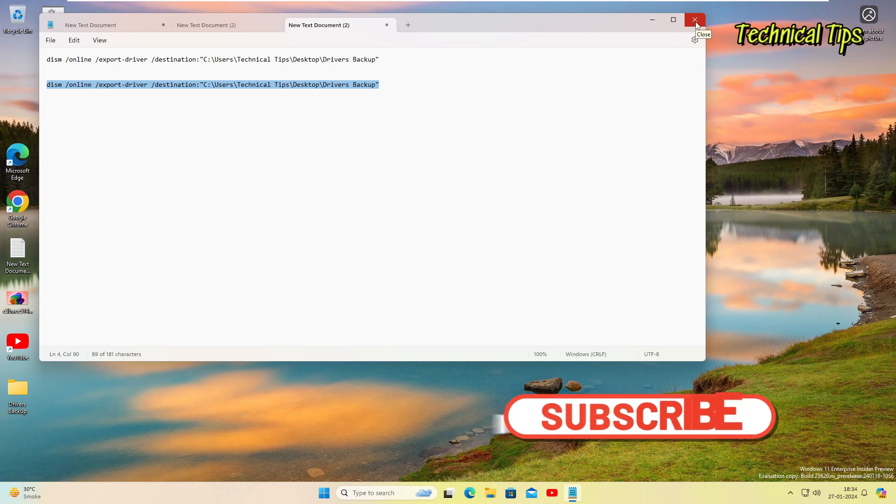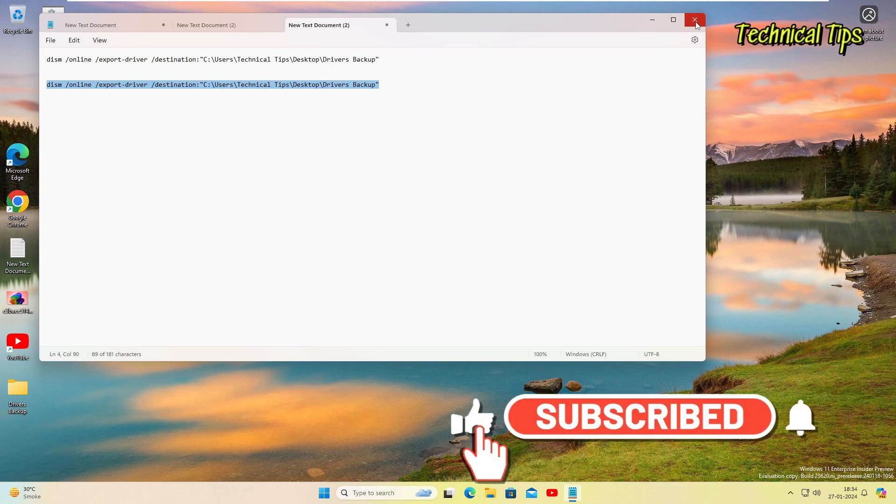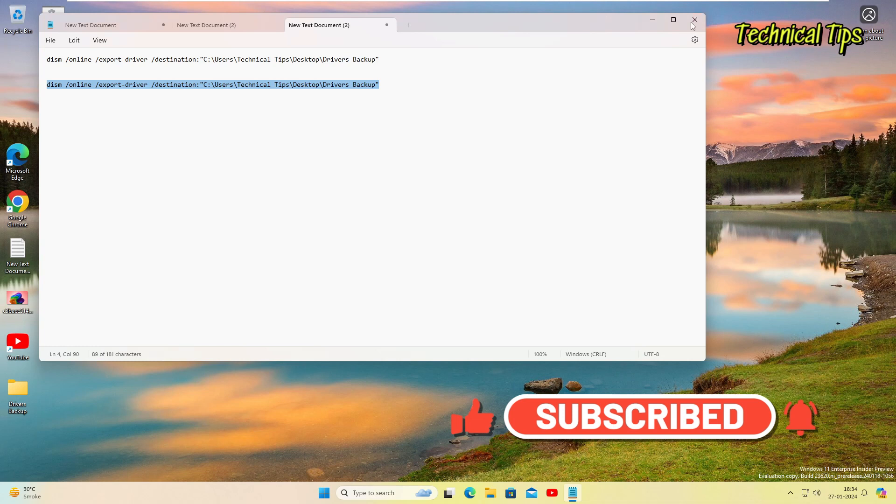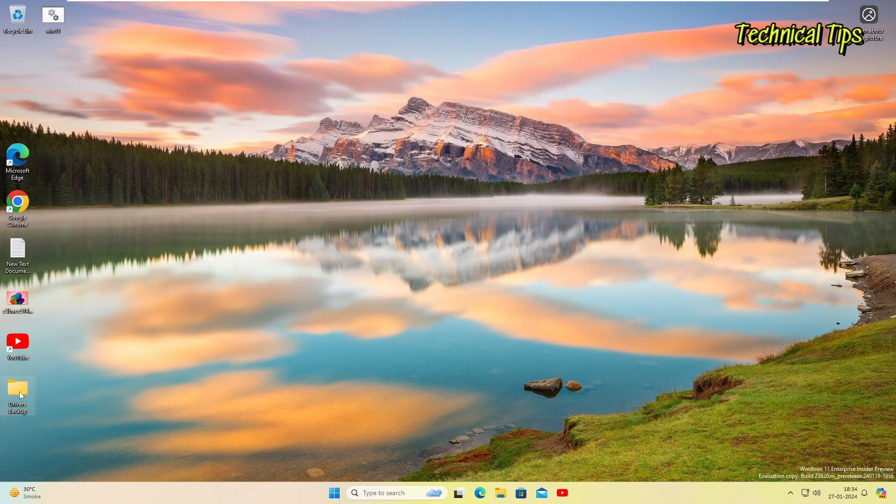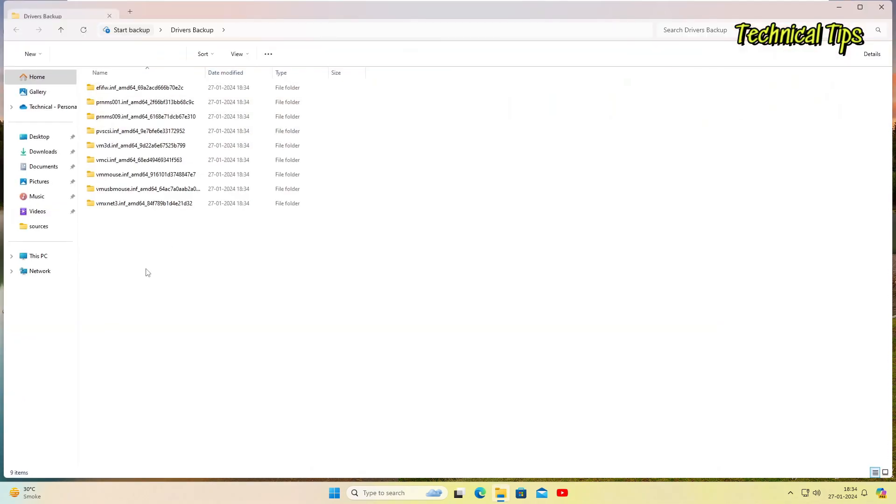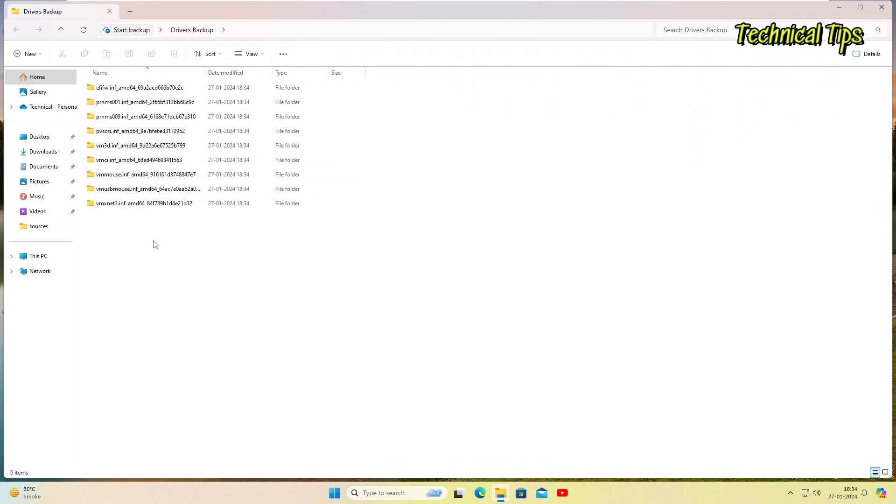And when you go to this folder now, you will see these are all the drivers which we have copied from our existing Windows 11. They all are up to date, they are for all devices. So when you will reinstall the operating system.